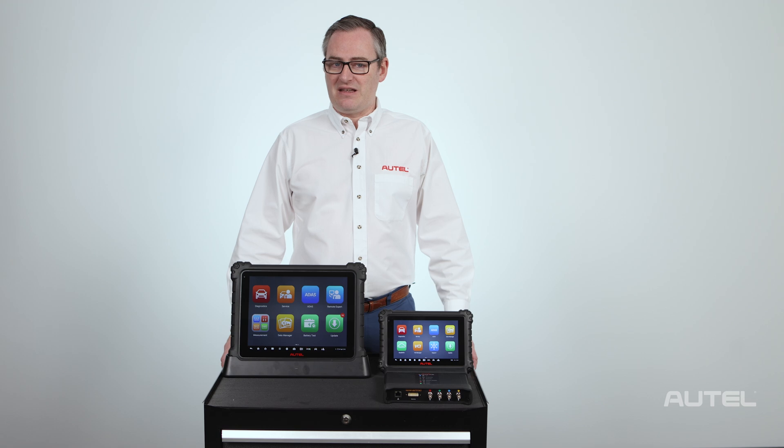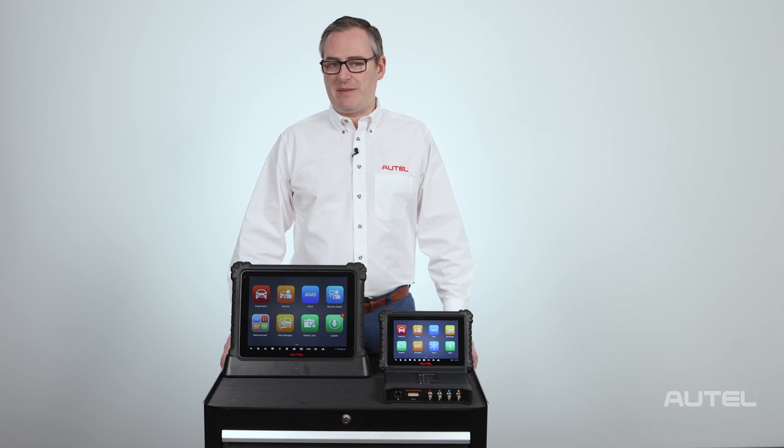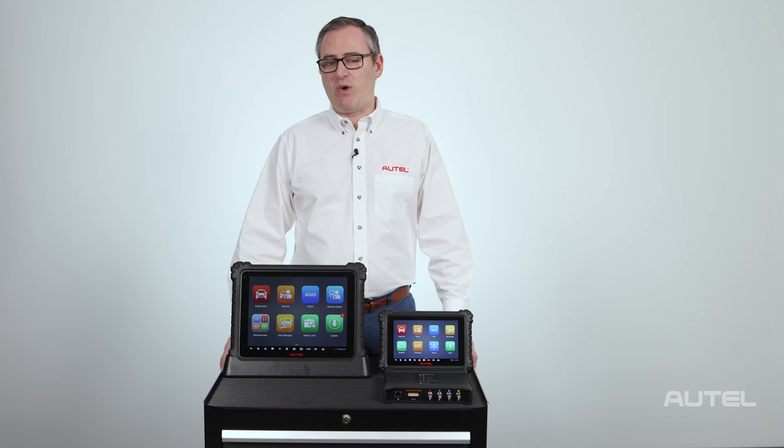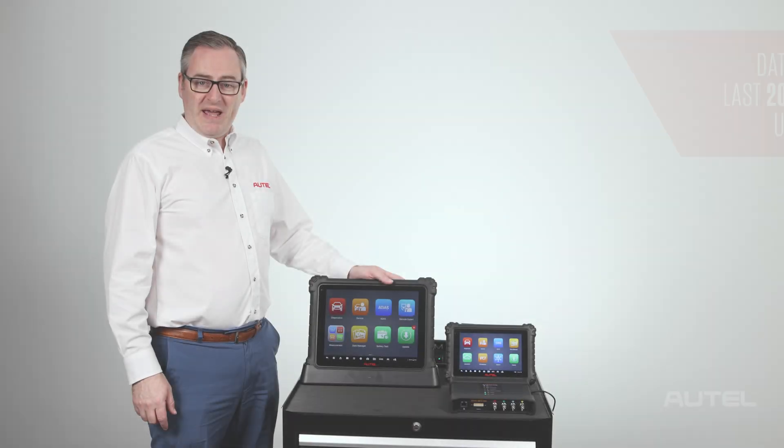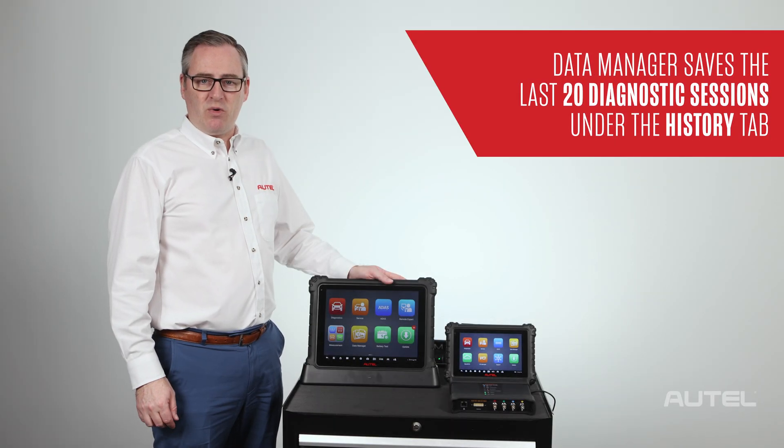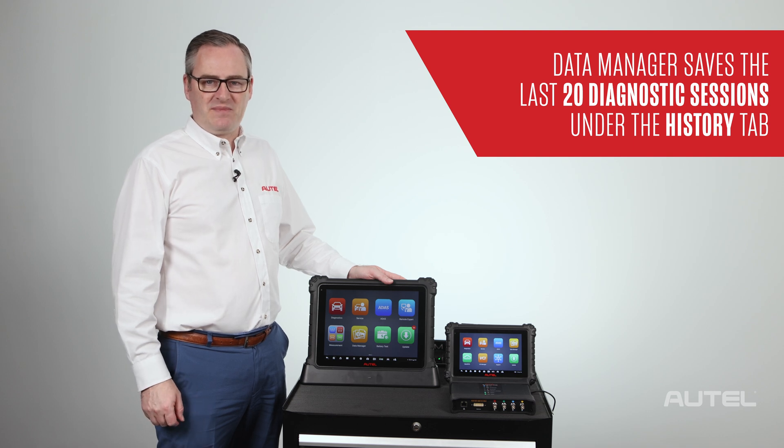Data logging allows you to send data about issues you may encounter while using your Autel tablet directly to one of our engineers. Your MaxiSys tablet records every session with the vehicle and saves the last 20.